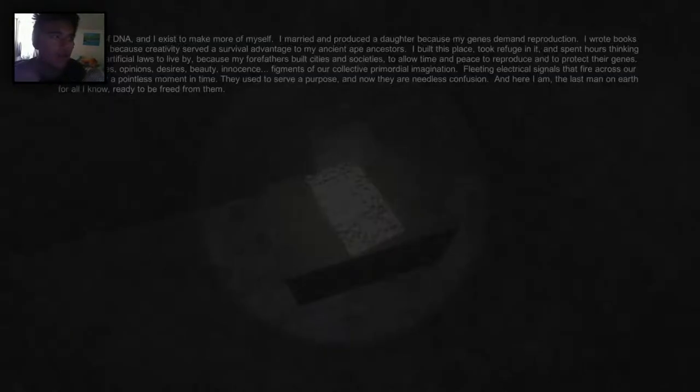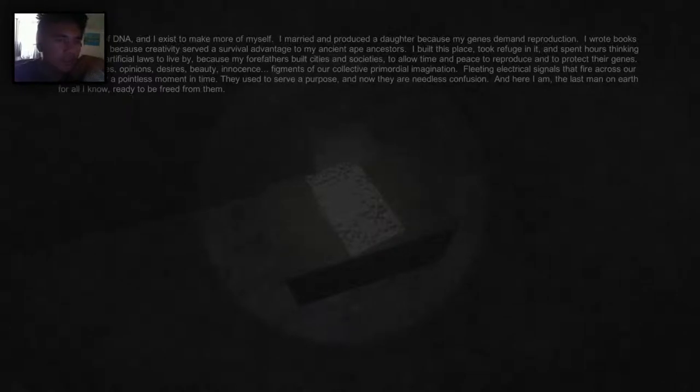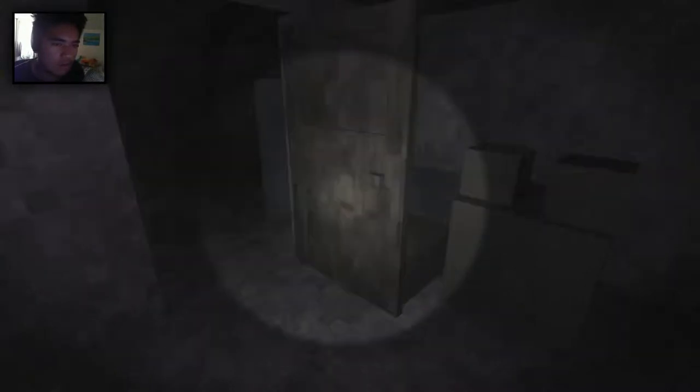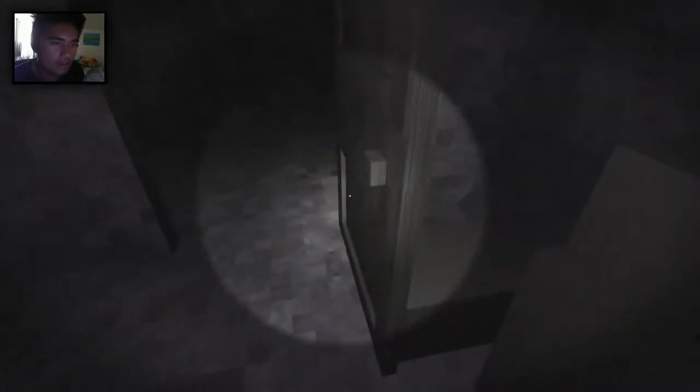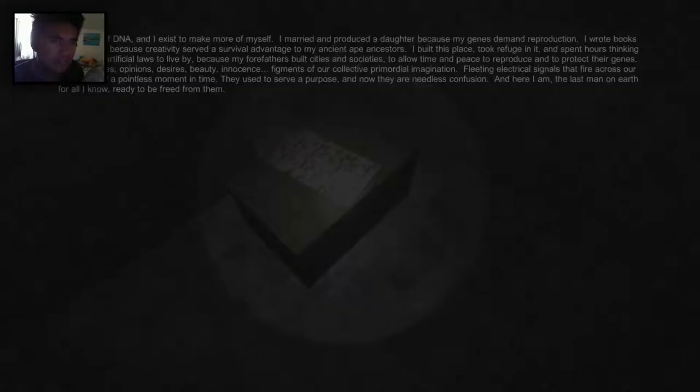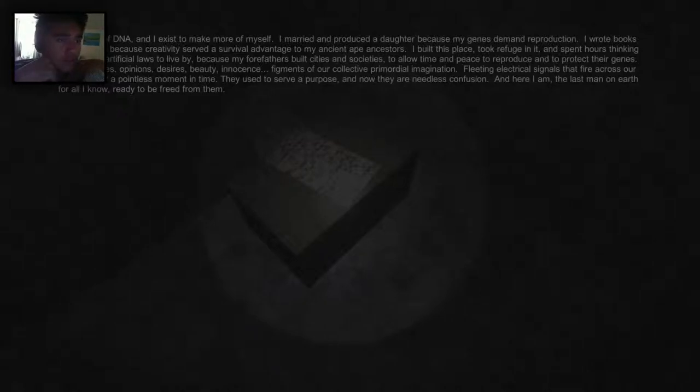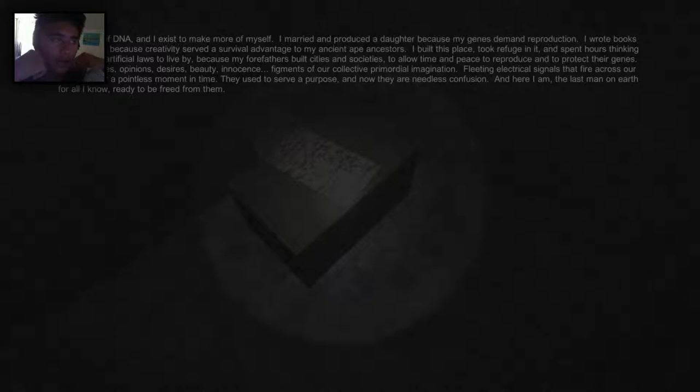I am a bag of DNA and I exist to make more of myself. I married and produced a daughter because my genes demand reproduction. I wrote books and created because creativity served a survival advantage to my ancient ape ancestor. I built this place, took refuge in it, and spent hours thinking up silly little artificial laws to live by because my forefathers built cities and societies to allow time and peace to reproduce and protect their genes.